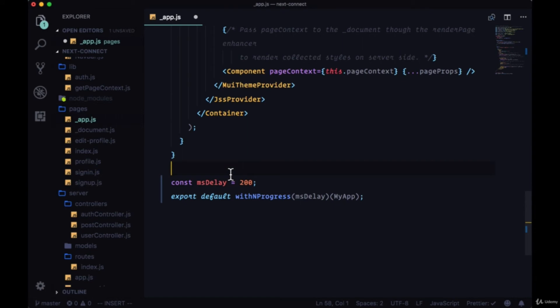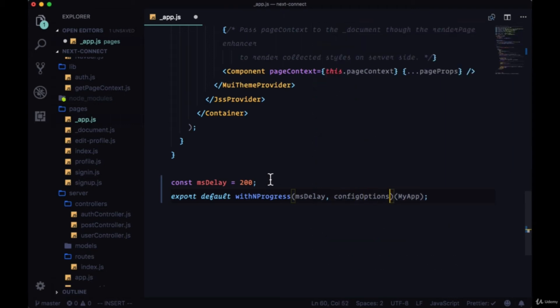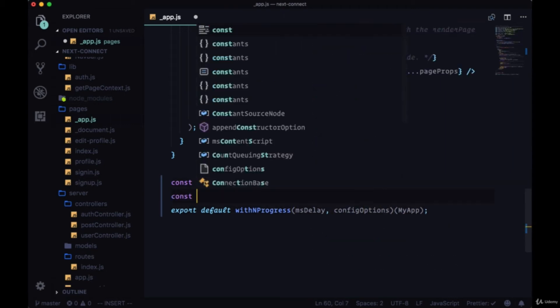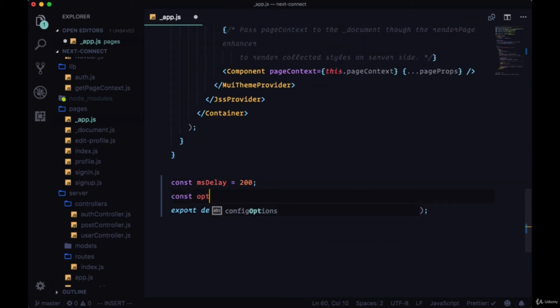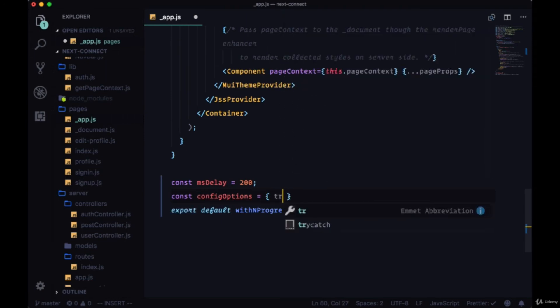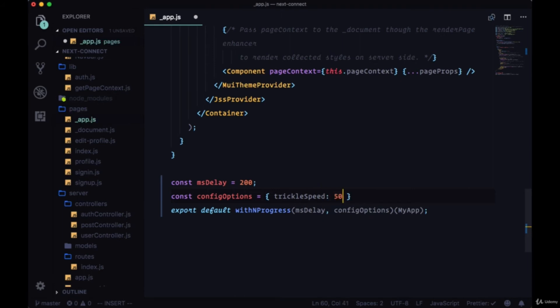You can also pass in a configuration object which we'll call config options. So we'll create a variable for that and here we can set the trickle speed—the speed that it takes the loading transition to trickle, so to speak, across the page. So we'll set that to 50.